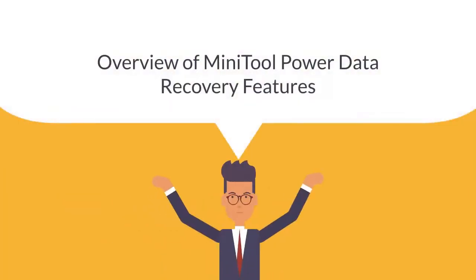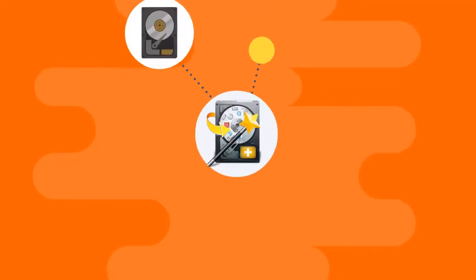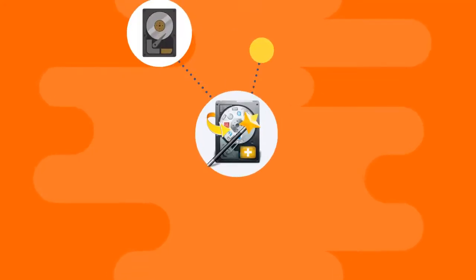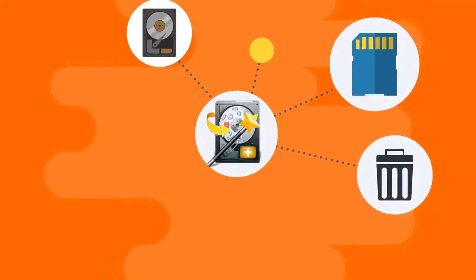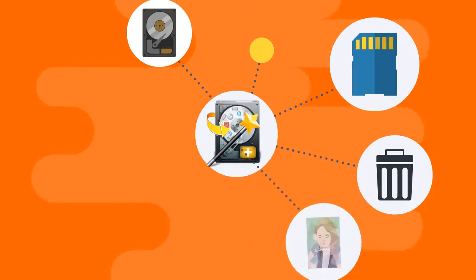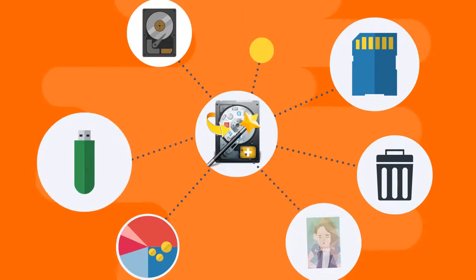Overview of MiniTool Power Data Recovery features: Hard drive recovery, SD card recovery, recover deleted files, photo recovery, recover data from RAW, USB data recovery.